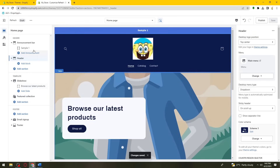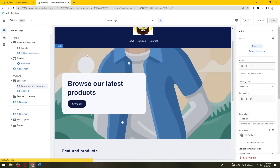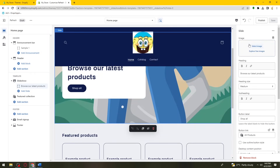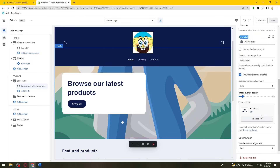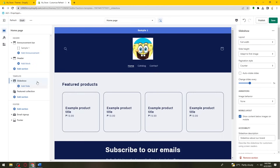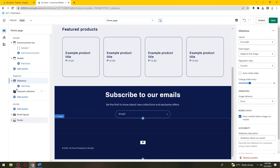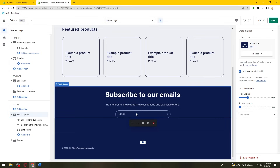Now let's proceed with the Template section. This is where you can add images, subheadings, button labels, and button links. If you don't want the slideshow block, you can click the Remove Block button to remove it from your theme. You can add it back again by clicking Add Slide. For the footer, you can edit elements like the email sign-up by selecting it on the right side of your screen.